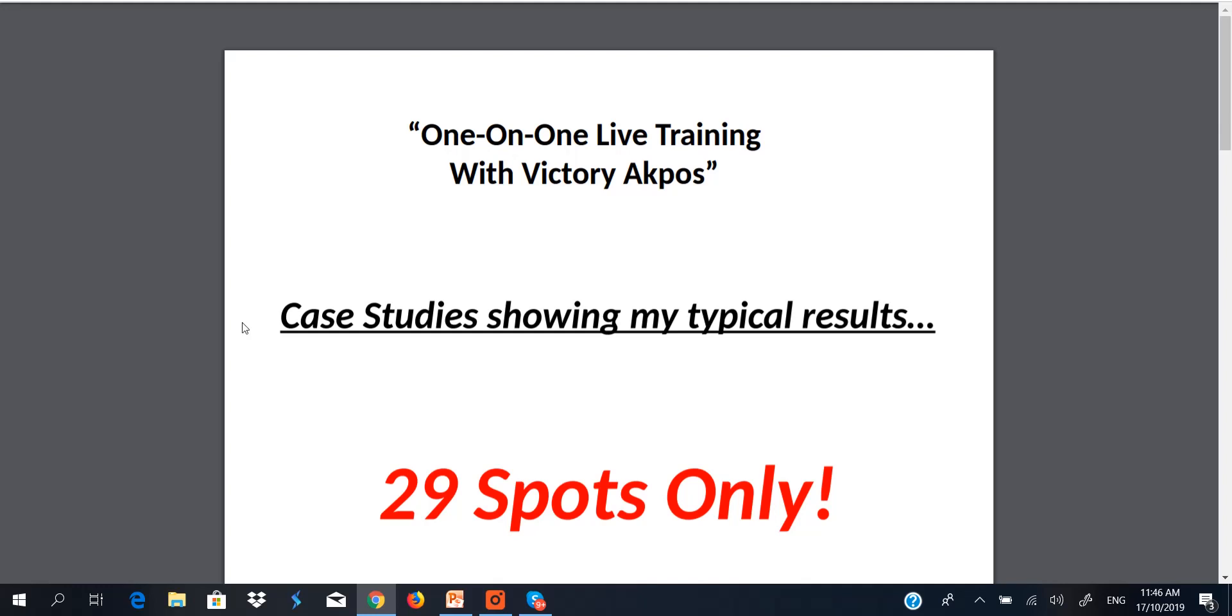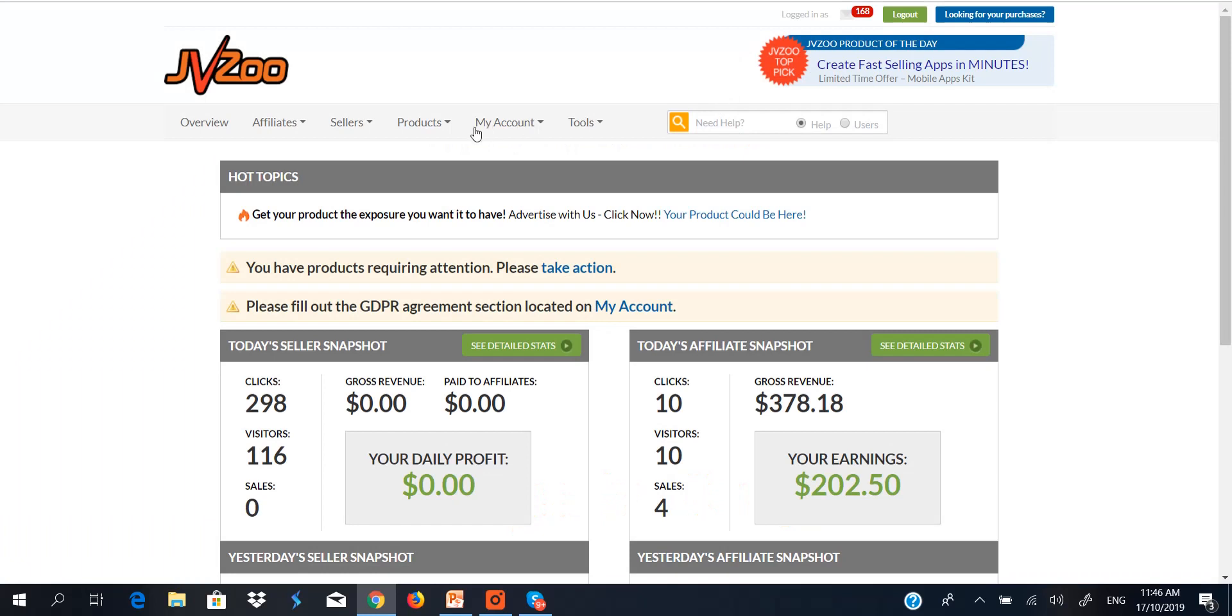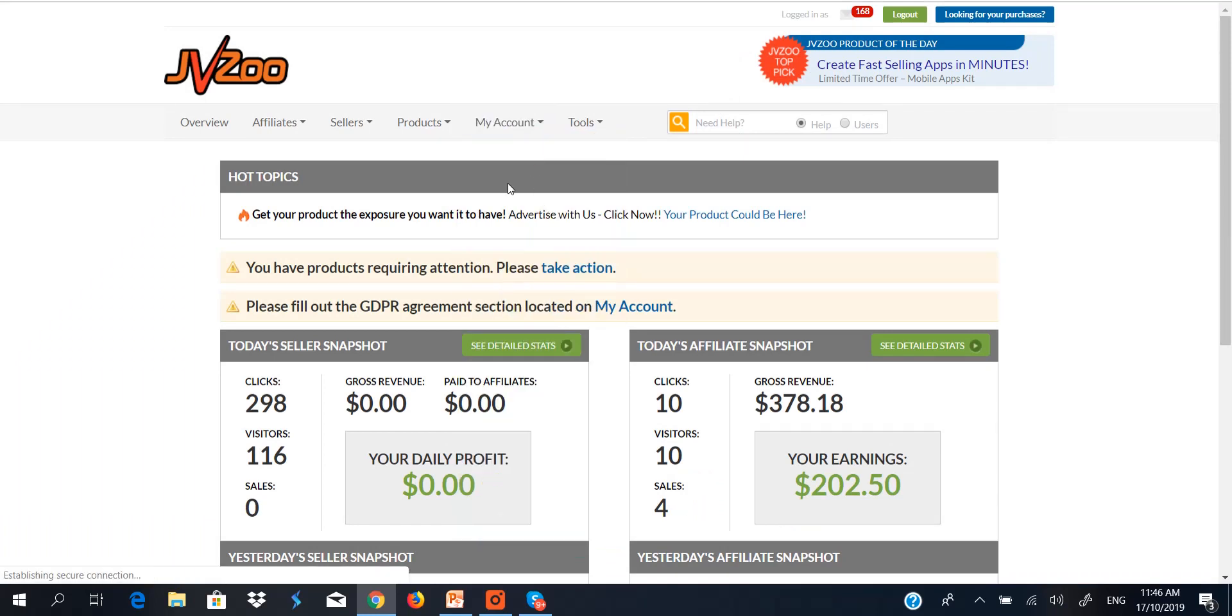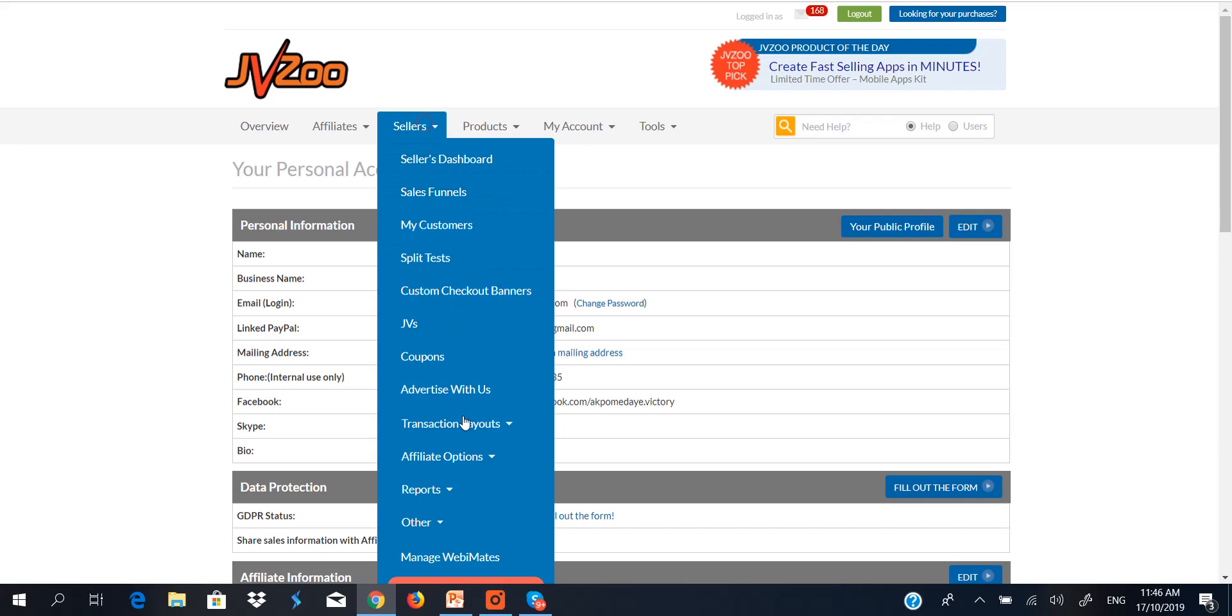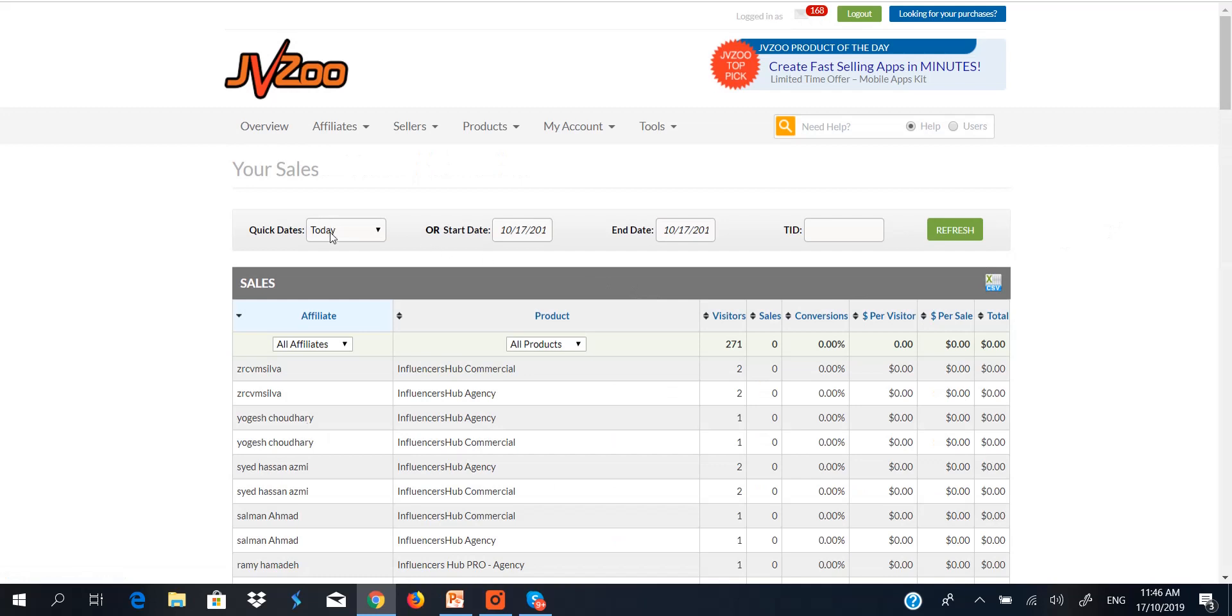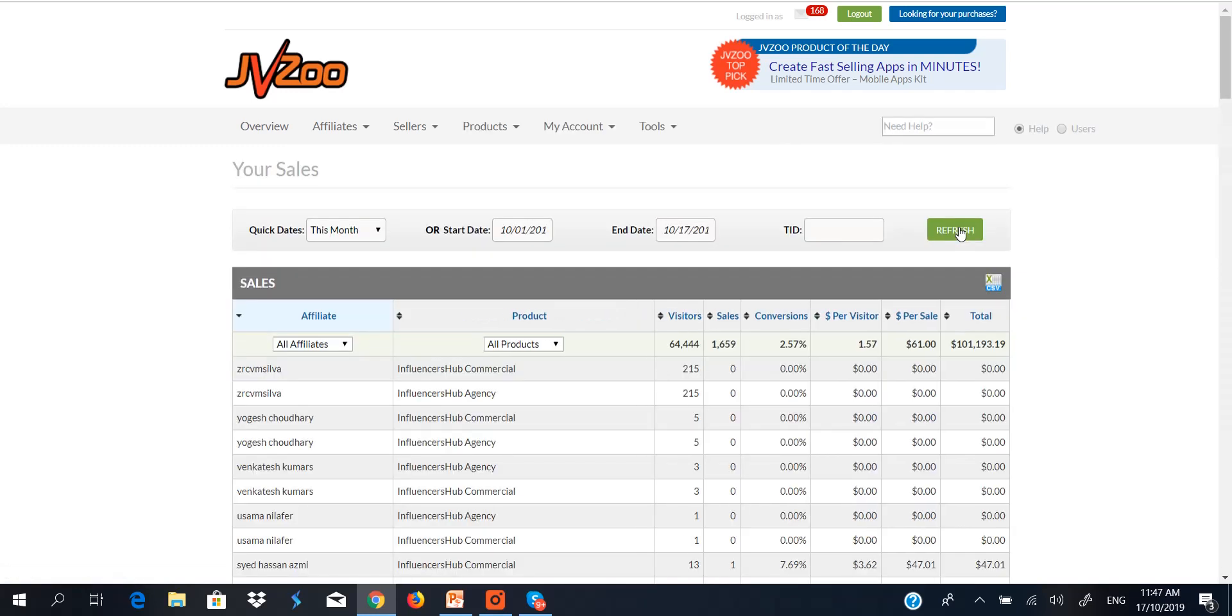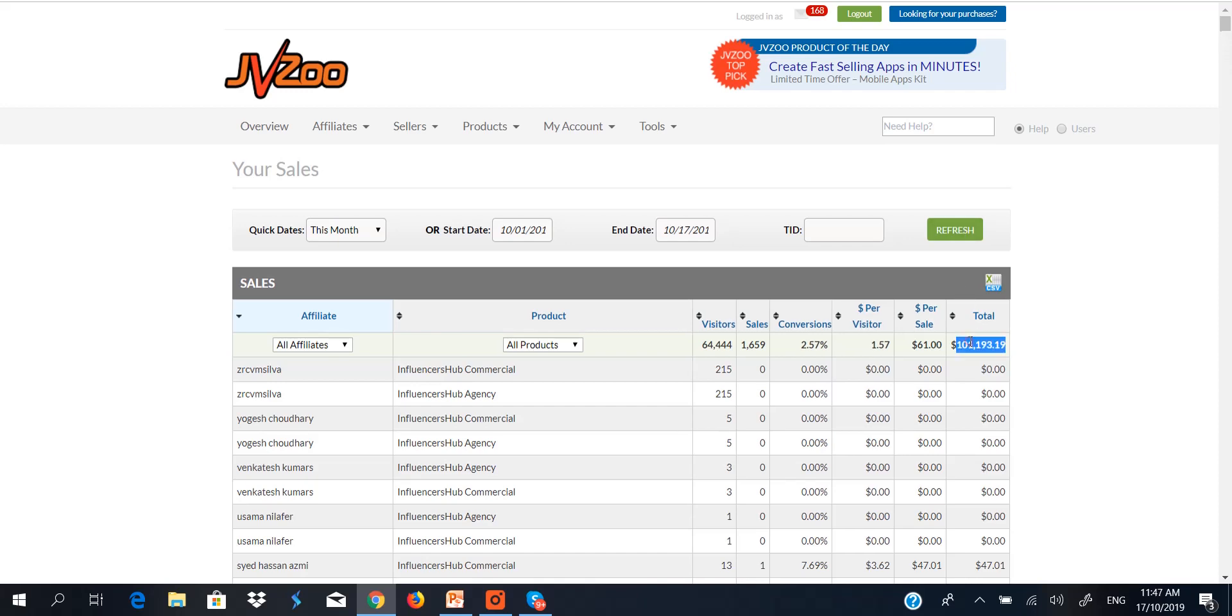So the first case study I'm going to show you is based on software launching. I just finished the launch of Influencers App and I'm going to show you how much we generated. So let's go to JVZoo. This is my JVZoo account. I'm going to click on my account so you can see my name for yourself and be sure that this is my account. This is Victory Akpos. I'll click on sellers and go to reports and sales.